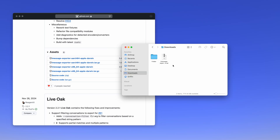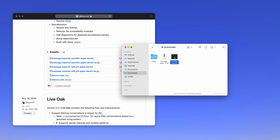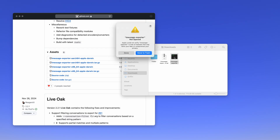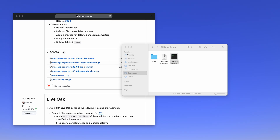You'll see this in your Downloads folder. Double-click it to expand it. You should see a black icon that says iMessage Exporter. Double-click on it, and you'll see this pop-up here. Click Done.